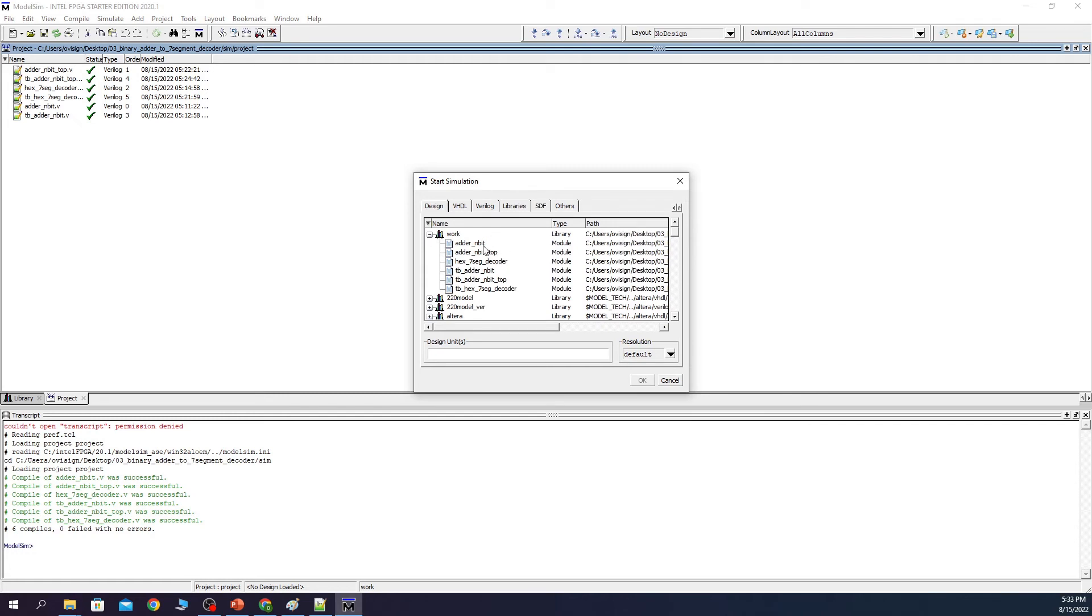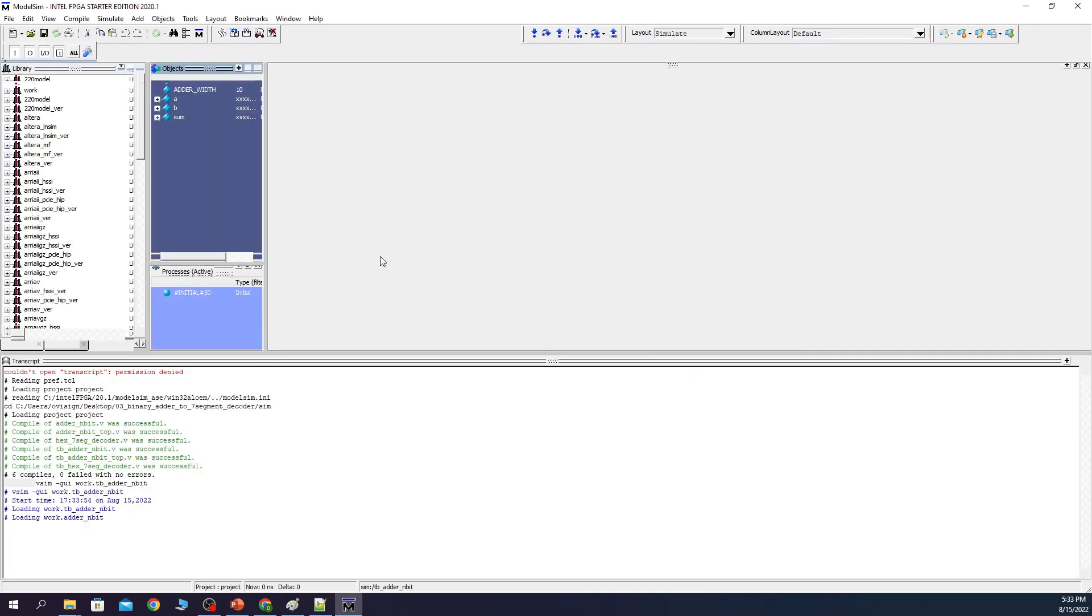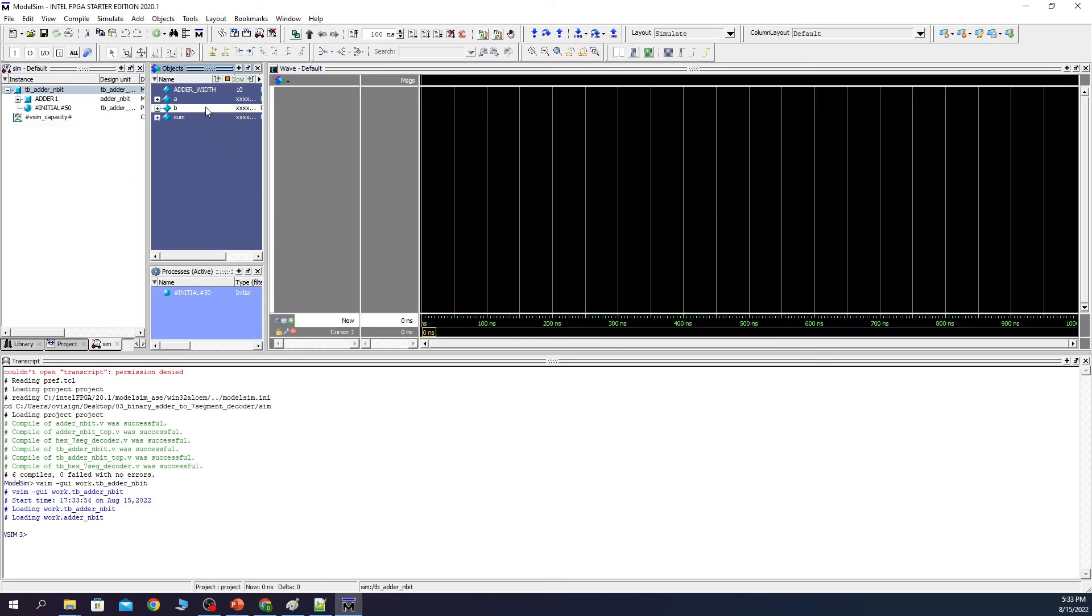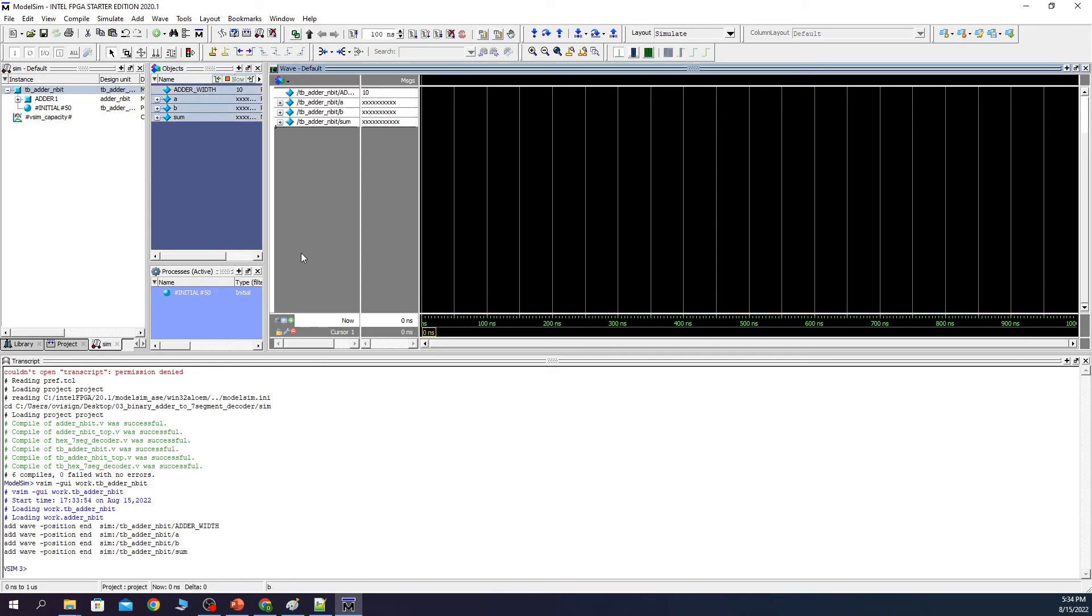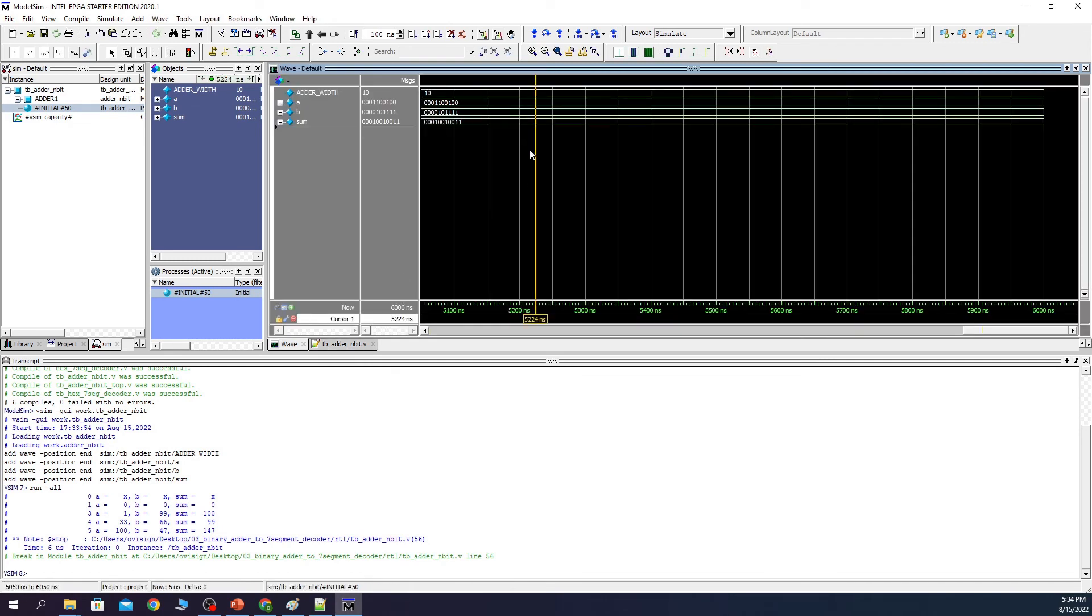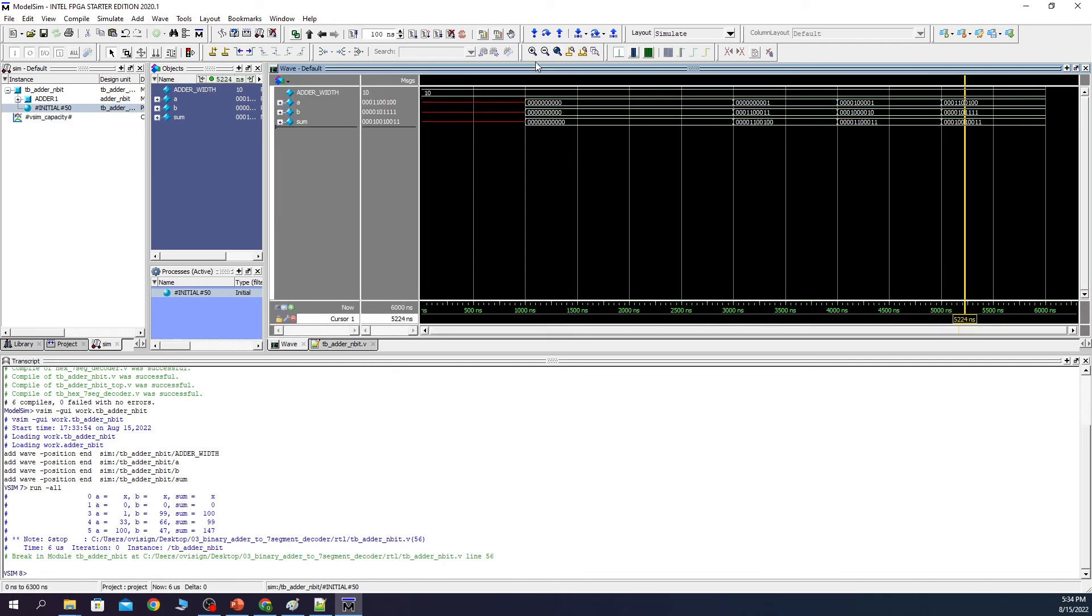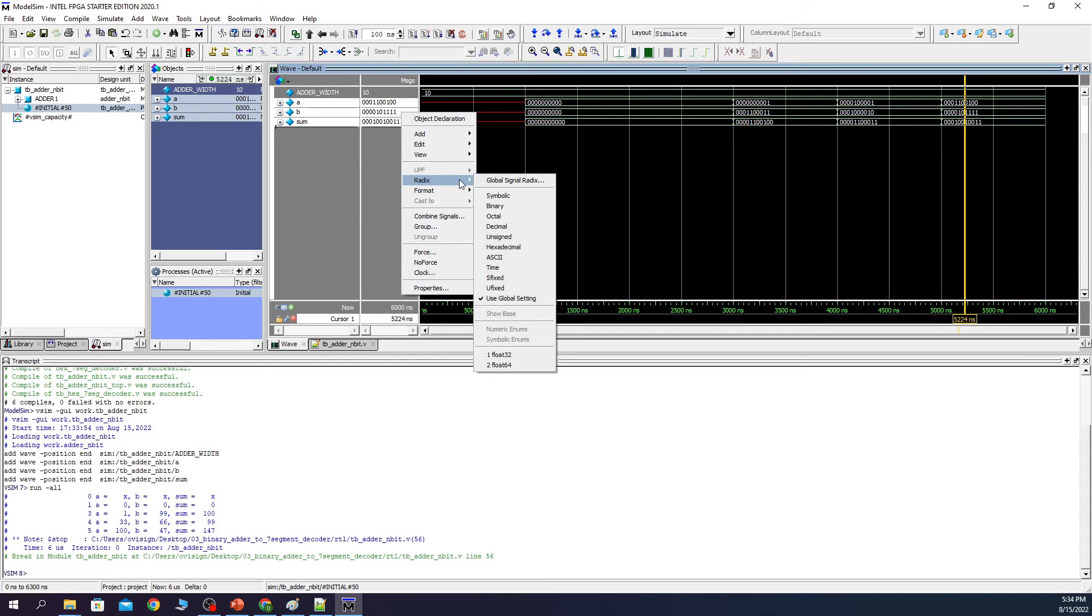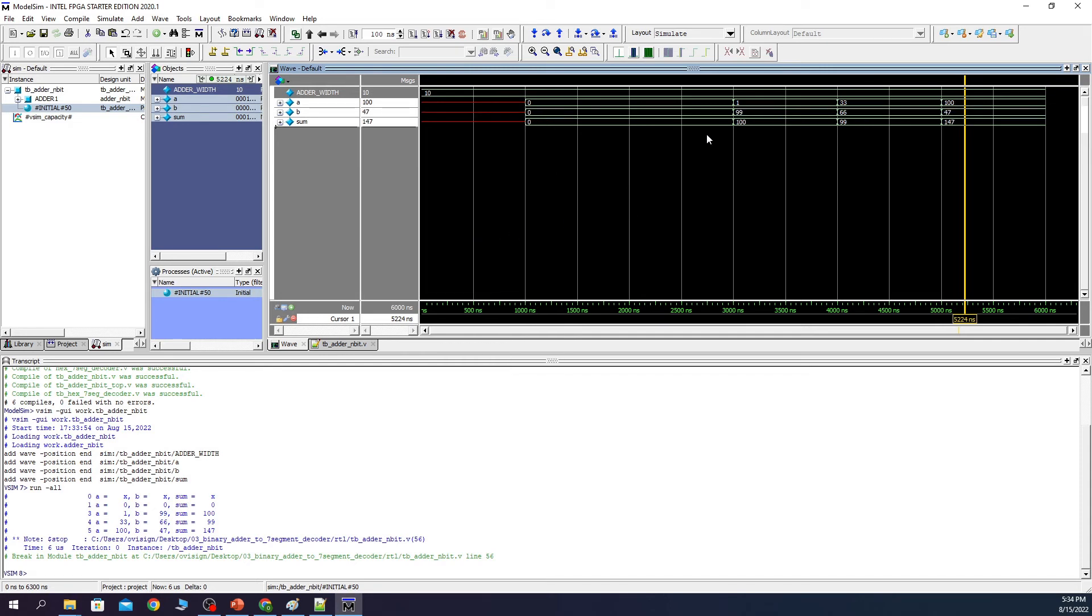Now we press simulate start simulation. And we see that we have here three design files and three test benches. I'm going to simulate first the n-bit adder. You see there are no warnings over here. We select our variables. We put them here. And then we start the simulation.